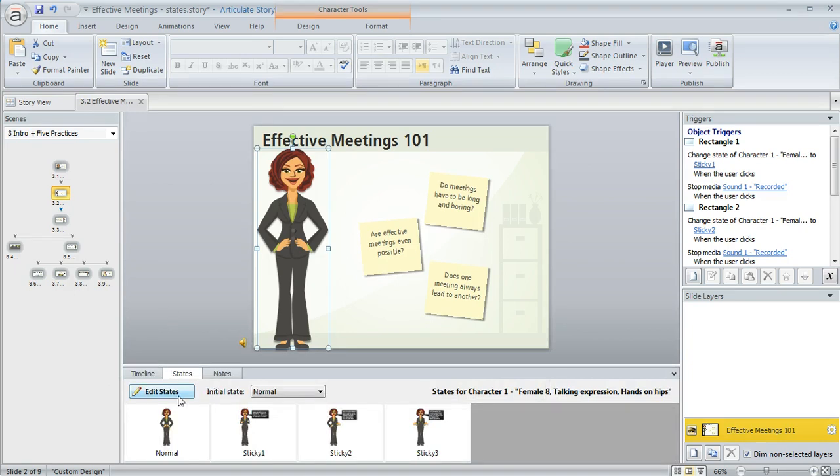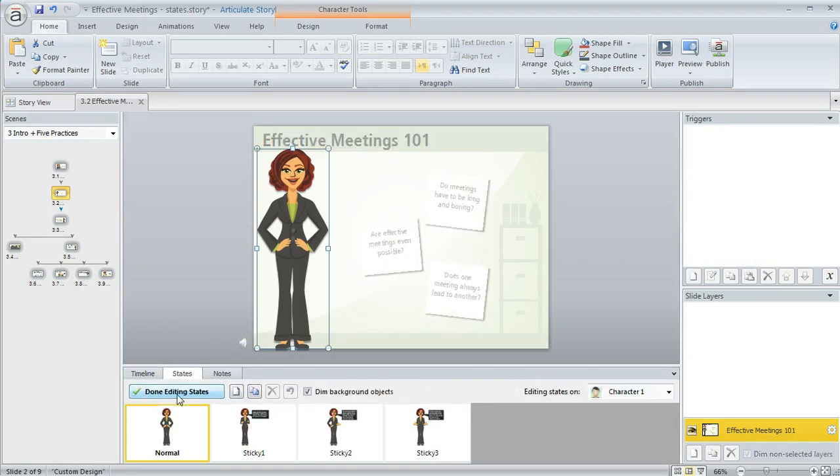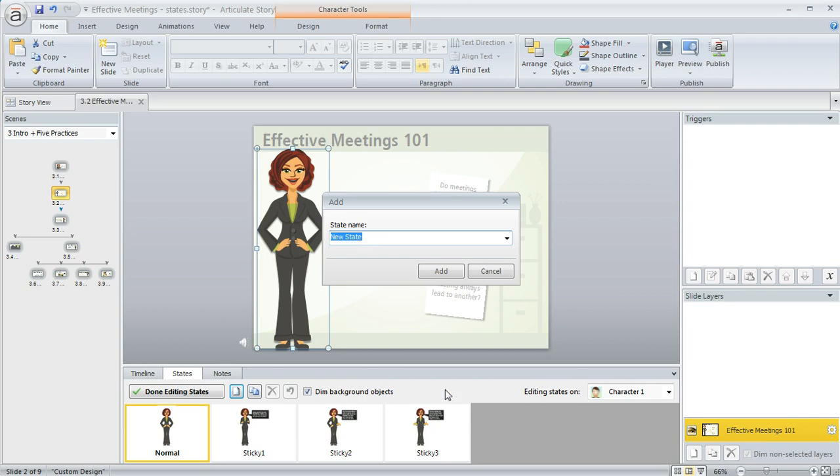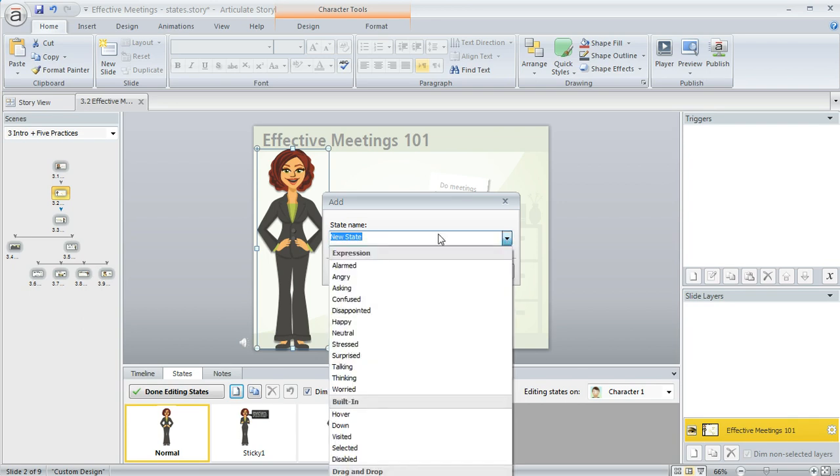So we're going to click Edit States, and then I want to click on this New State button, and then here's where I can select the state or type my new state name. Now if I want to create a custom state I would just type a name in here of whatever I wanted to give it, like I did for Sticky 1, Sticky 2, and Sticky 3.